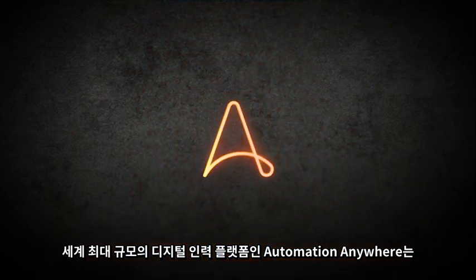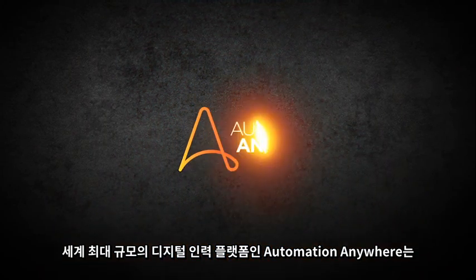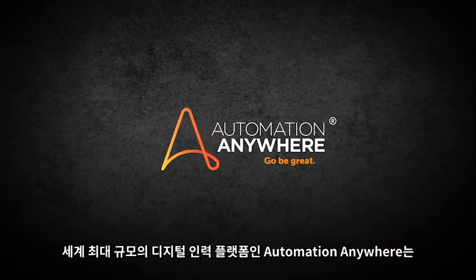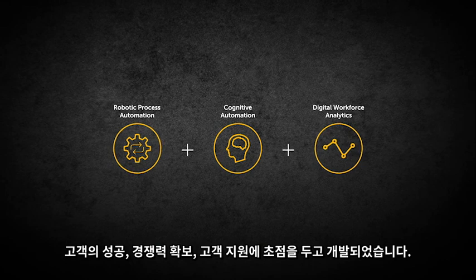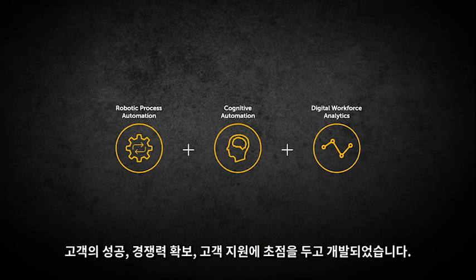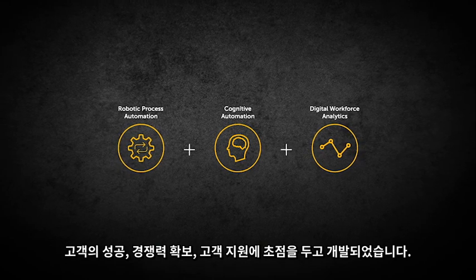Automation Anywhere is the largest digital workforce platform in the world with a primary focus on customer success, enablement, and support.